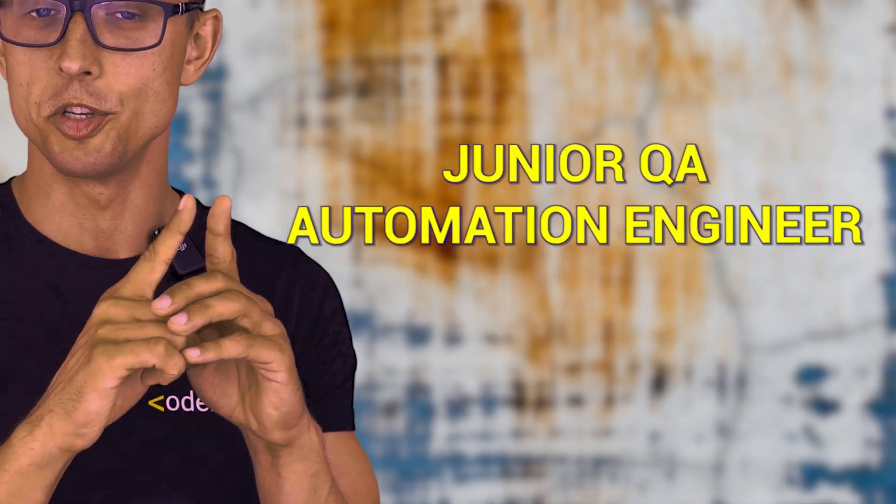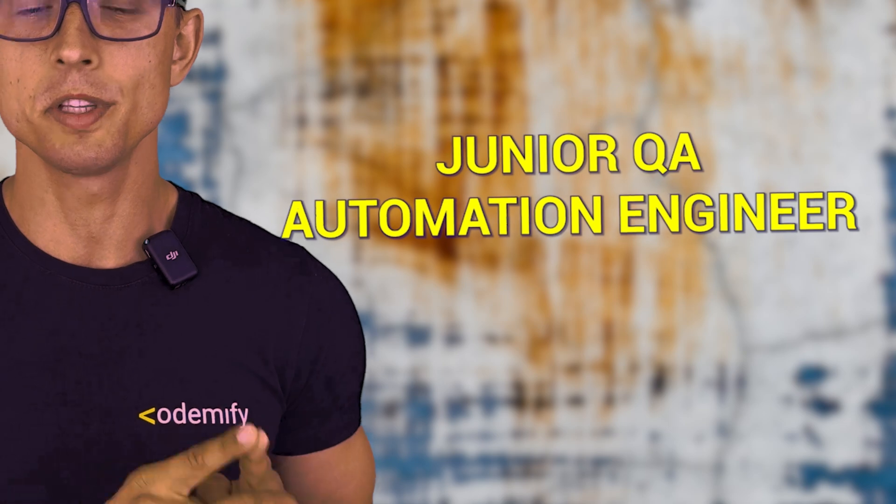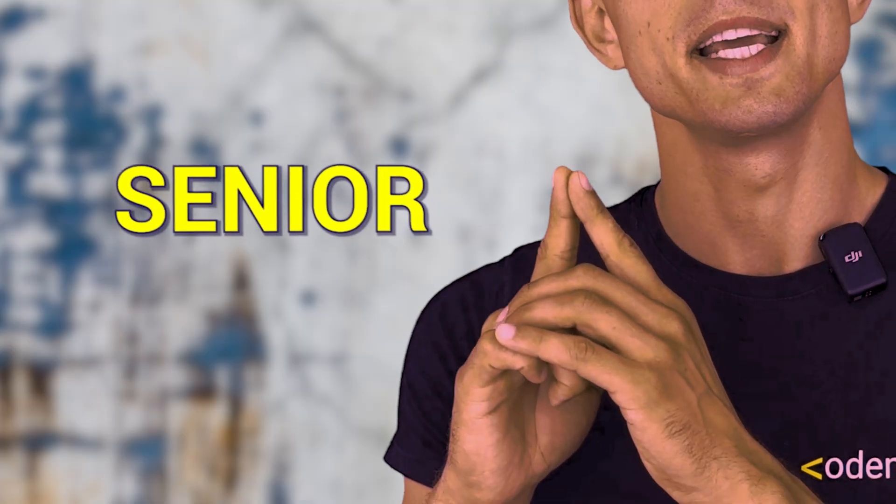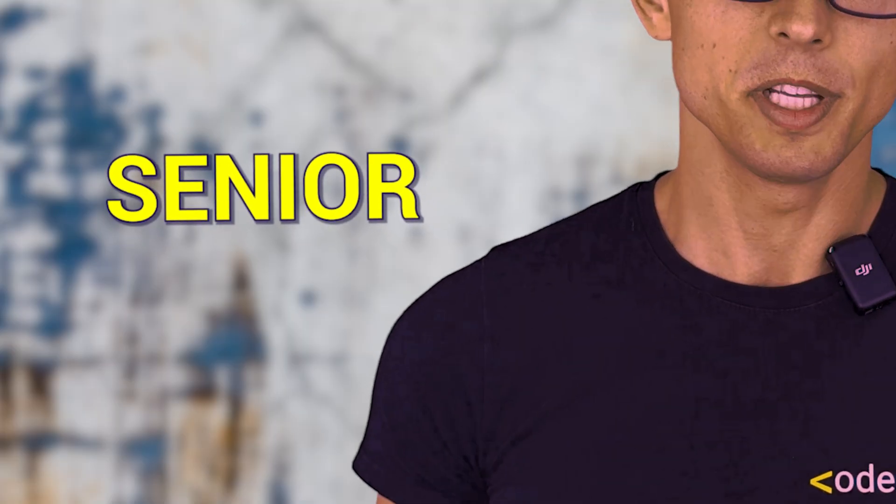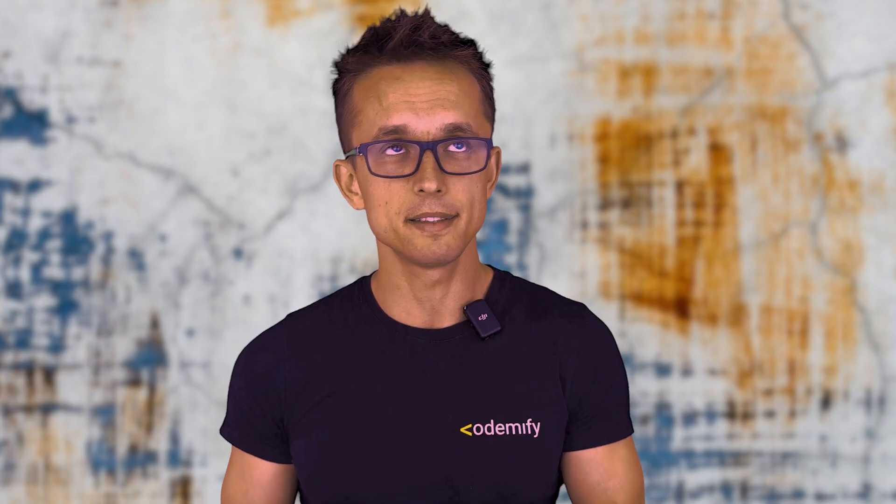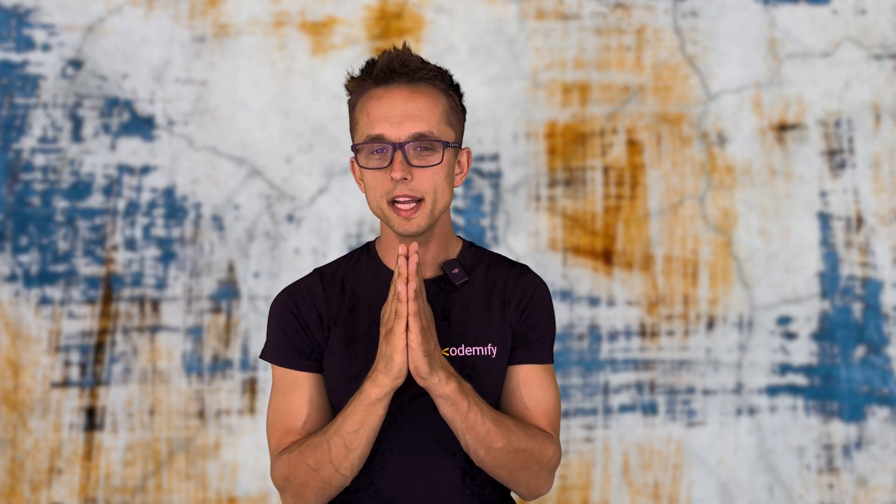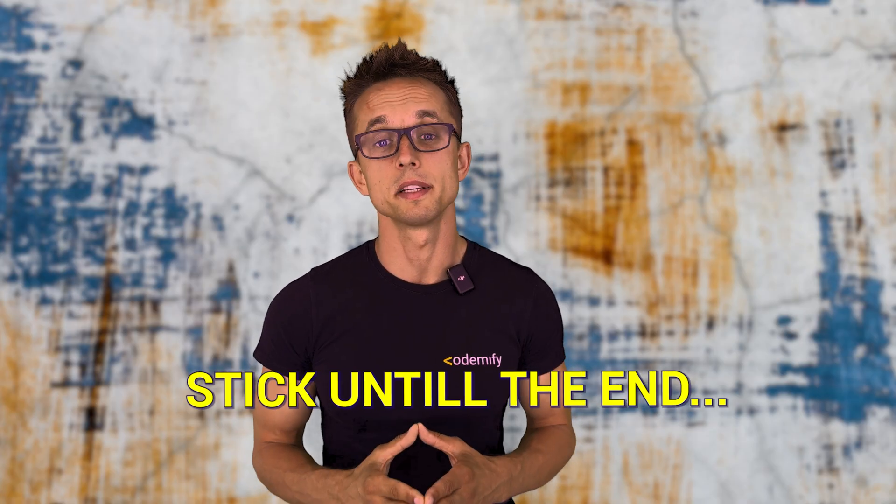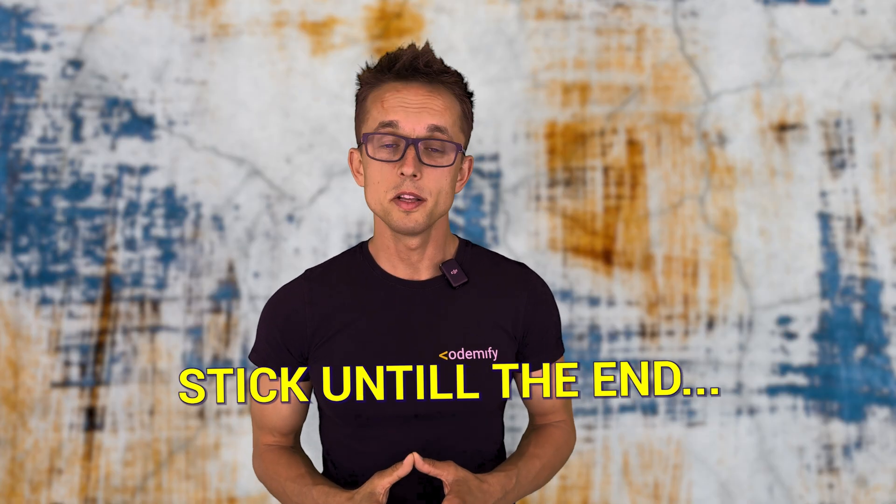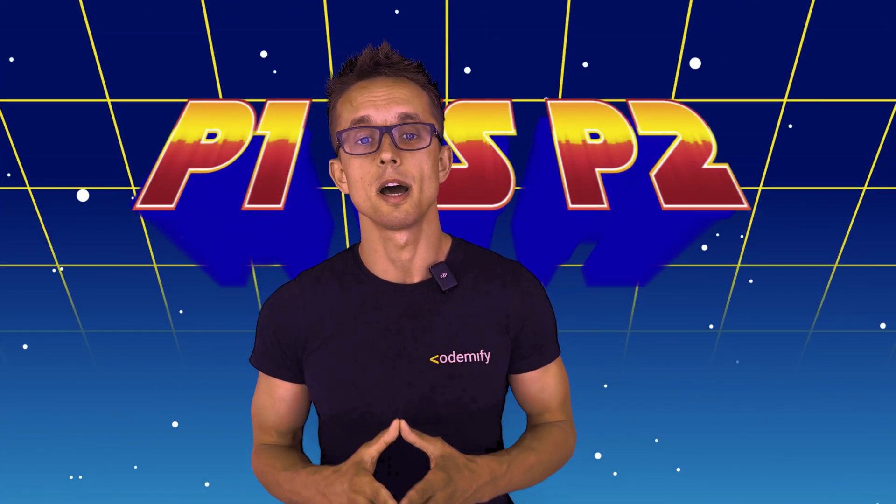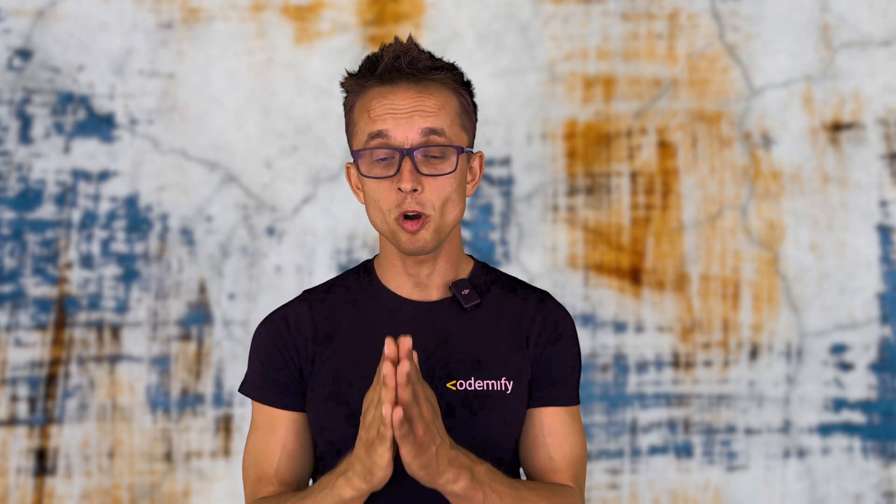I will show you how to answer it in two ways - as a junior QA Automation Engineer and as a senior QA Automation Engineer or SDET. I highly recommend you stick until the end of the video so you could see how the junior or senior automation engineer would solve this problem.